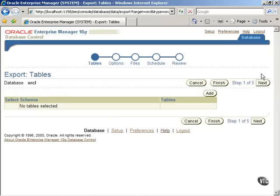There are five steps to this process. In the first step, you have to select the tables to be exported. Click on the Add button to add the tables.